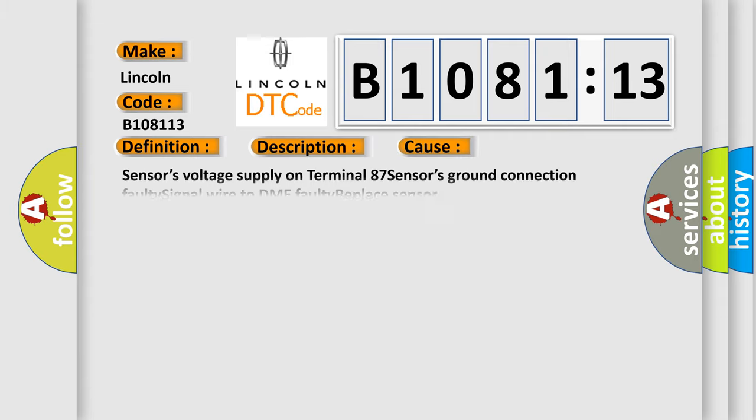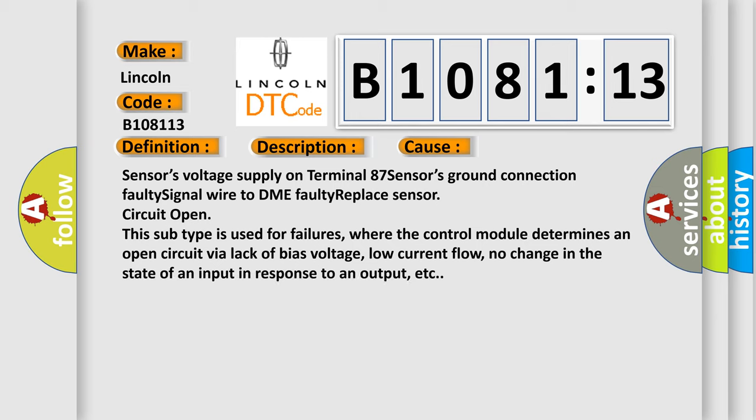This diagnostic error occurs most often in these cases: sensor's voltage supply on terminal 87, sensor's ground connection faulty, signal wire to DME faulty, replace sensor, circuit open. This subtype is used for failures where the control module determines an open circuit via lack of bias voltage, low current flow, no change in the state of an input in response to an output, etc.